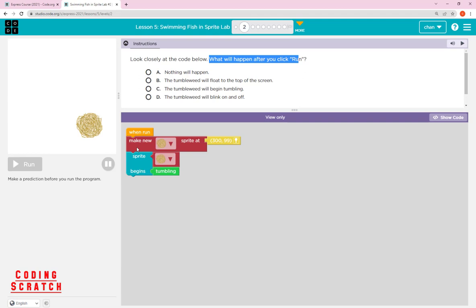Let's see the answers. Answer A: nothing will happen. Answer B: the tumblebit will flow to the top of the screen. Answer C: the tumblebit will begin tumbling. Answer D: the tumblebit will blink on and off. What is the right answer for this code? Since we haven't studied this before, we just predict it.